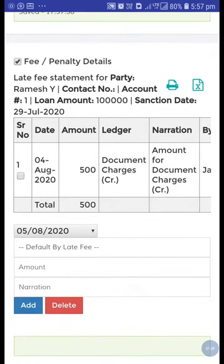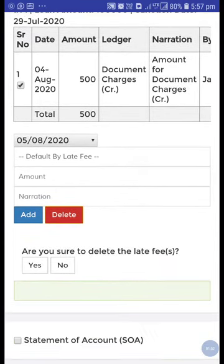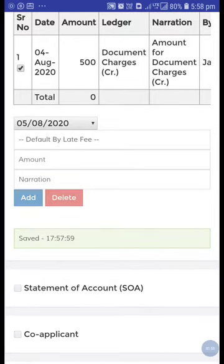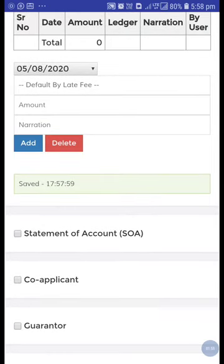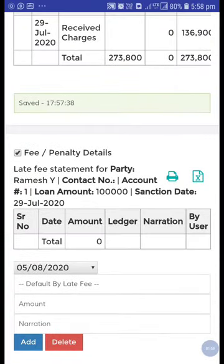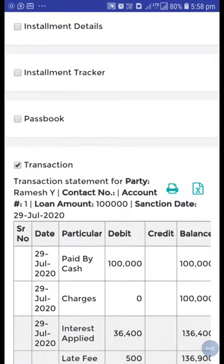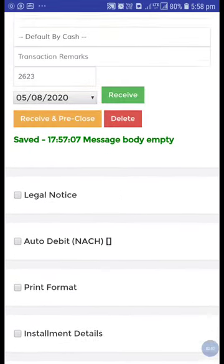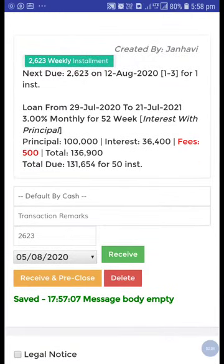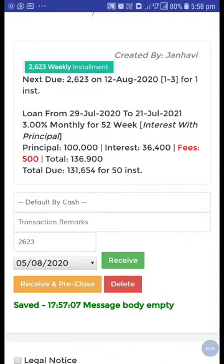After that, fees and penalty — or here some document charges are added. If you want to delete this, click on it and delete. Make sure before deleting any transaction that you really want to delete it. We have deleted this fees and penalty entry as well as the one transaction.